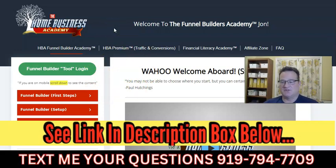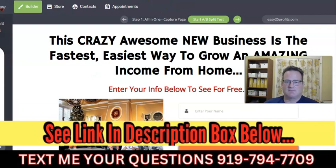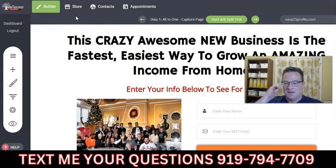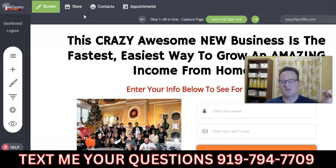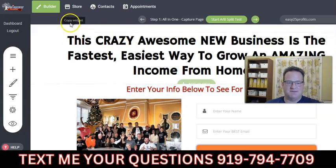The Home Business Academy funnel builder is $25 a month, and that includes your hosting. You do need to get a domain name, but hosting is included for $25 a month — you can't beat that. This is a truly drag-and-drop type of software, so it's really easy to use. You don't have to learn WordPress or Elementor. There are other funnel builders out there — the next most reasonable starts at $37 a month, and some well-known ones start at $97 a month and go up from there. The Home Business Academy funnel builder is only $25 a month, and again, they provide the hosting.